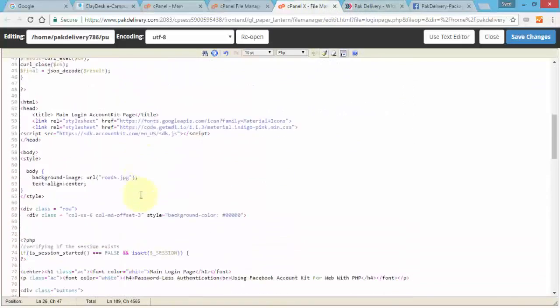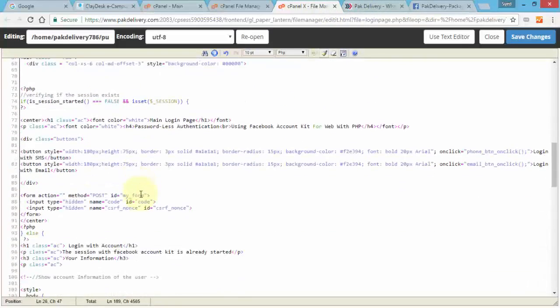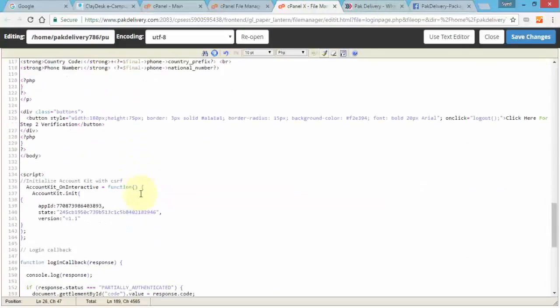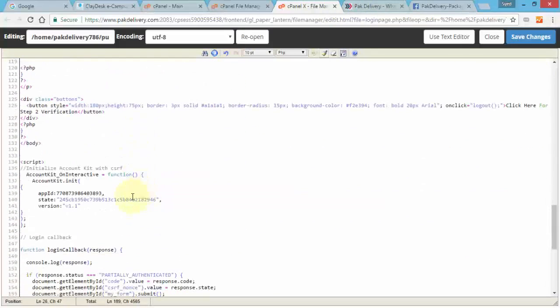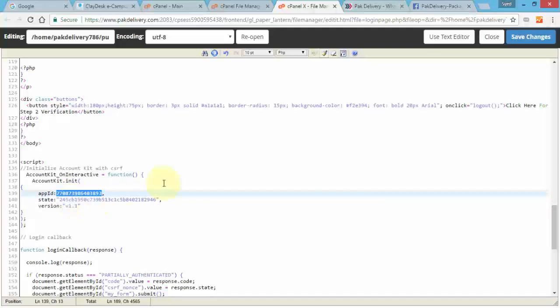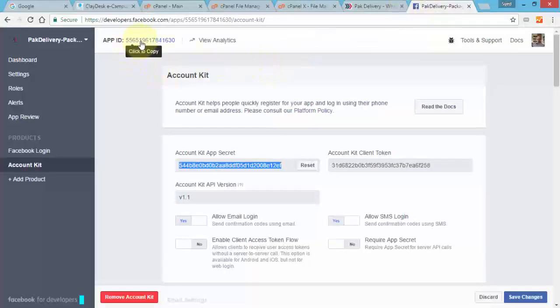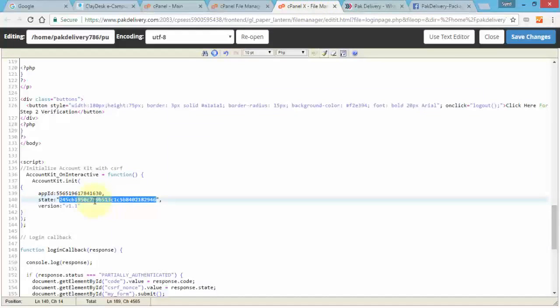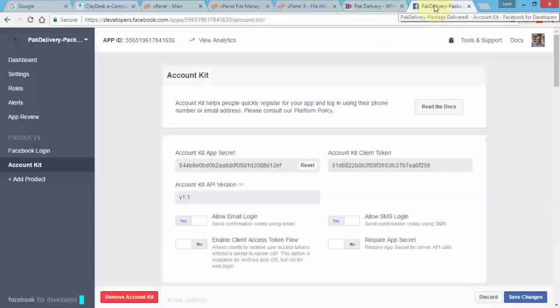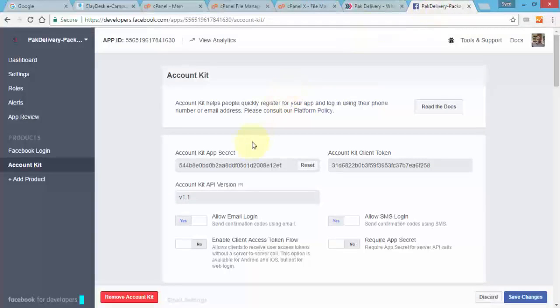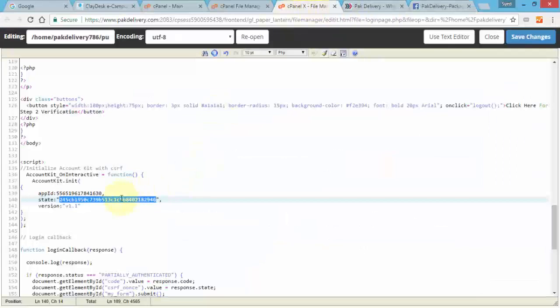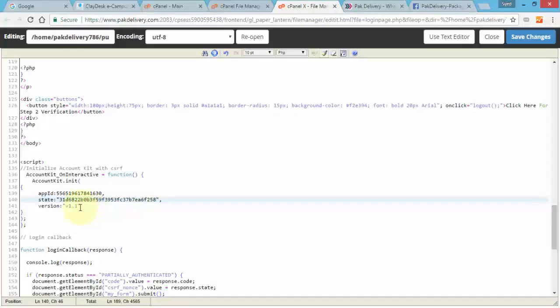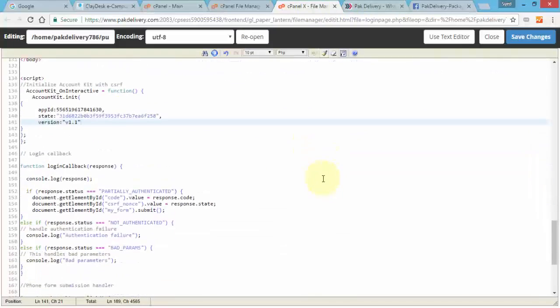And then if I scroll down, notice there's another area where I need the app ID as well, which is right here. So let's quickly go back to our app, copy the app ID, switch back to our code, paste it. And this is our client token from within the account kit, so this is the CSRF token. So I'm going to go ahead and go back to our site and here's the account kit client token. Copy this, go back to our code and then paste it. Perfect. And of course the version is still 1.1, awesome.